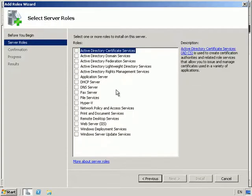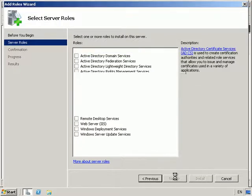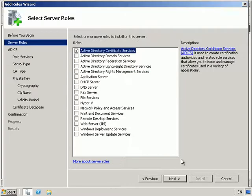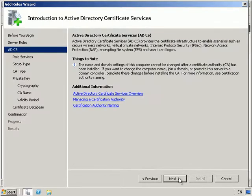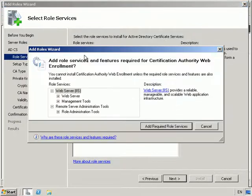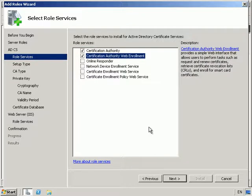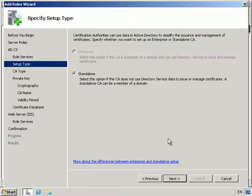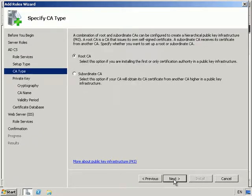From here we're going to click Next and select Active Directory Certificate Services. Now the name is a bit misleading because in this instance we're not going to use Active Directory at all. We're going to say Next and put in a Certification Authority and the Certification Authority Web wizard. We're going to do a standalone — notice Enterprise is grayed out because we're not a member of a domain.